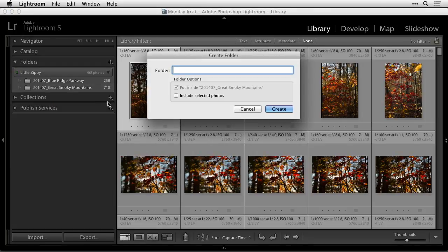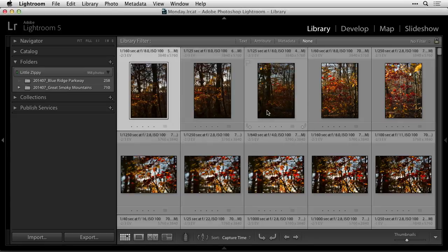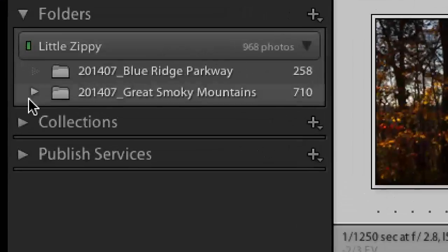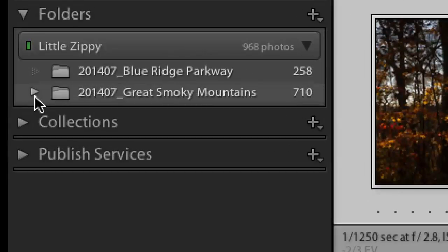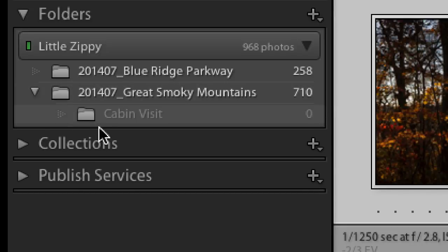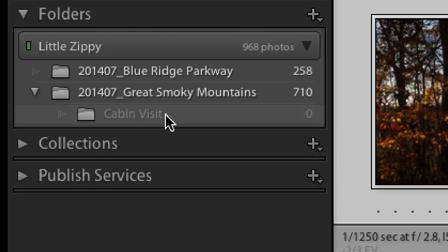So I could choose that and call this, I don't know what I'd want to call it in this particular case, but hit create, and now you'll see a little triangle next to that folder which indicates there's another folder within it, and if I click the triangle to expand it, I would see my newly created folder and you notice it says there's no pictures in it. It's just gray because there's nothing in it.